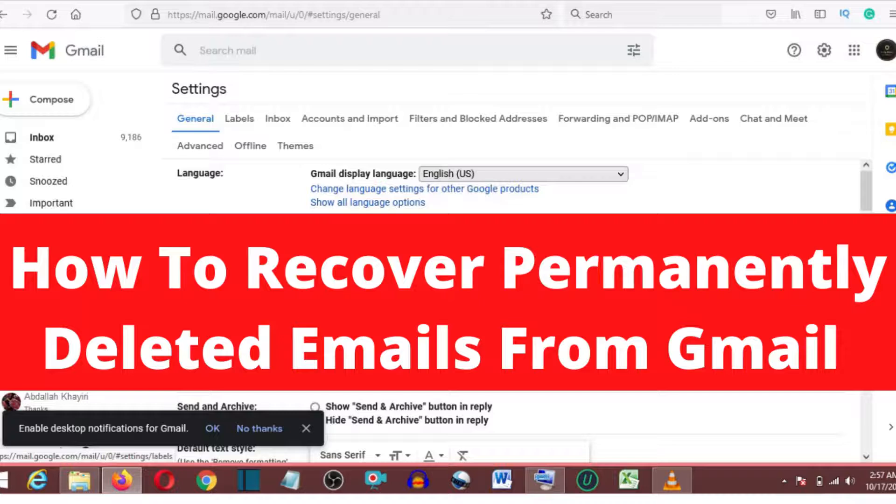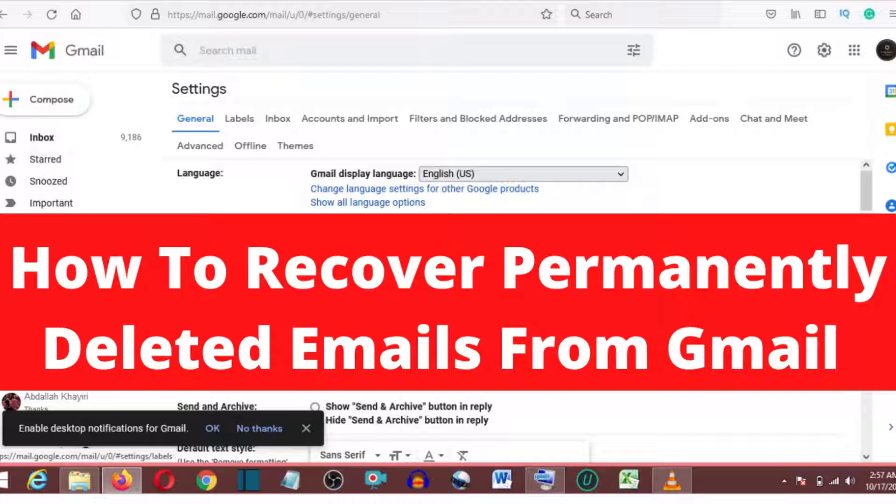Hello friends, I'm MrUGMoney, and today I'm going to show you how to recover permanently deleted emails from Gmail. Stay on until the end. Okay, let's go into the tutorial.